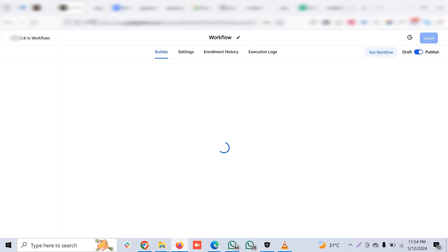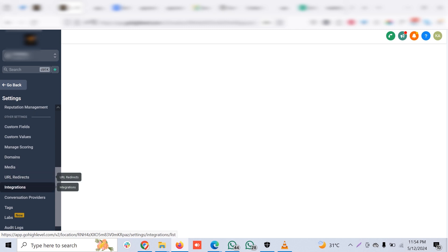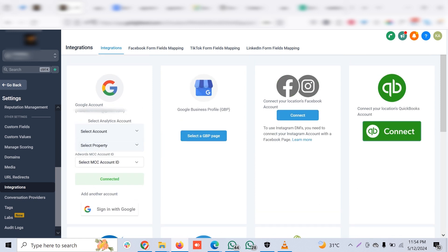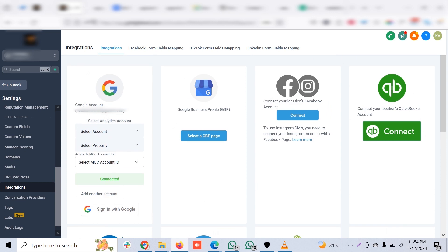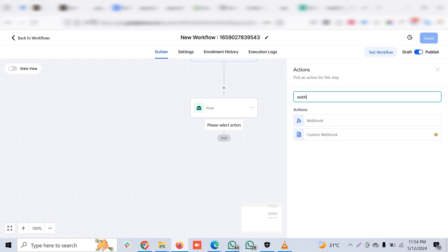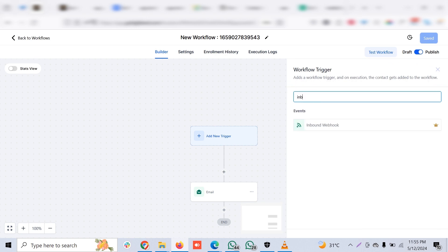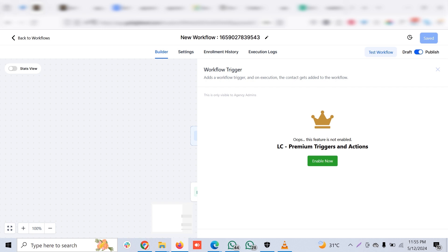Let me show what needs to be combined. Go to Settings, then Integrations. In GHL you have Stripe, QuickBooks, Facebook, TikTok, LinkedIn, Shopify, Google Business Profile for reputation management — that's not available in ActiveCampaign. These are all readily available integrations. You can also use webhooks as an action to send out data, and inbound webhooks as triggers — these are ways to work around integration gaps when moving from ActiveCampaign to Go High Level.